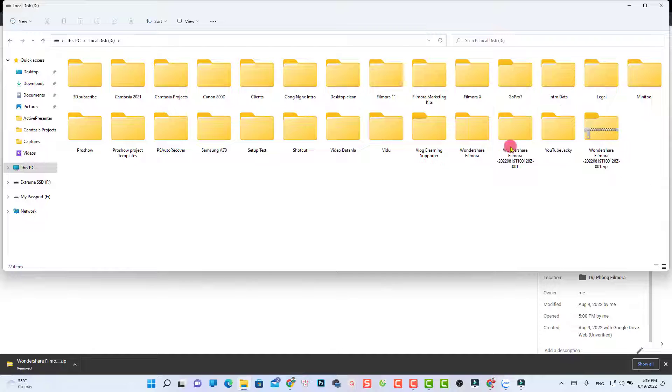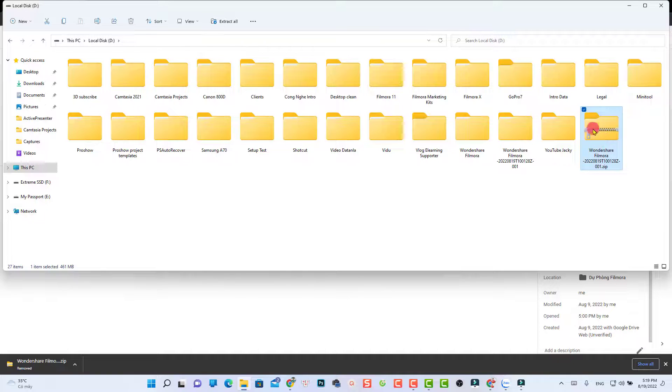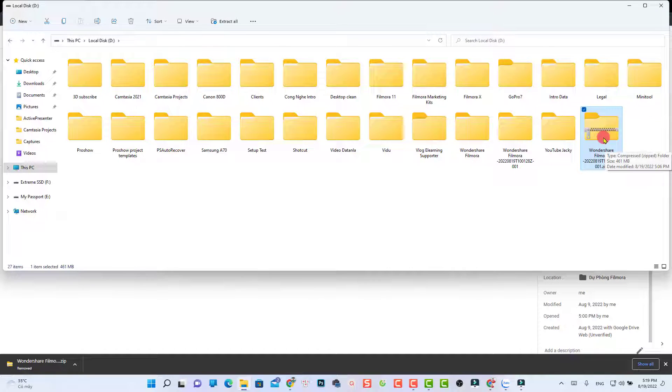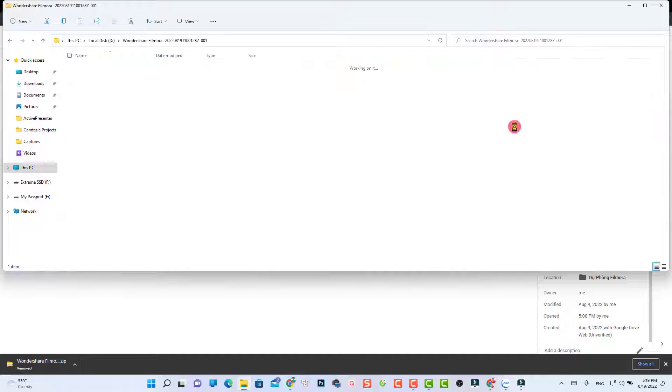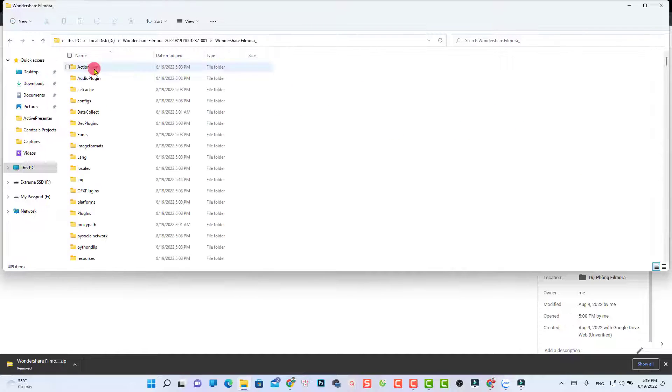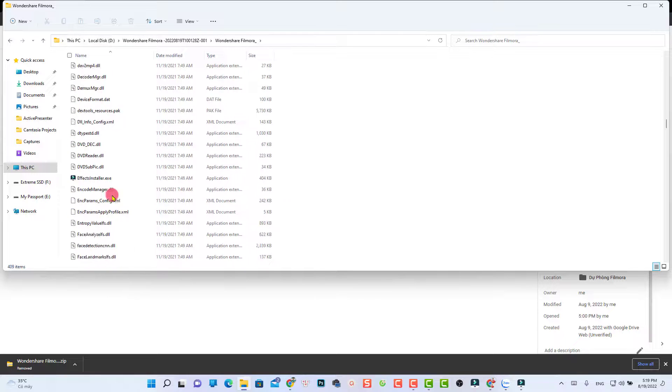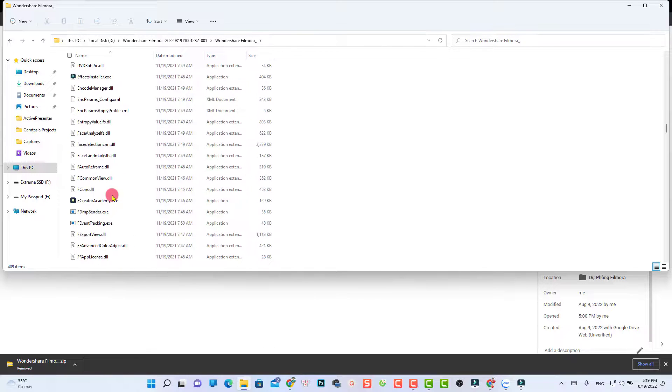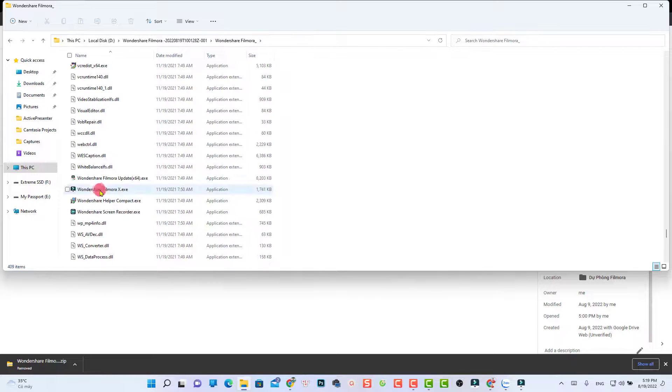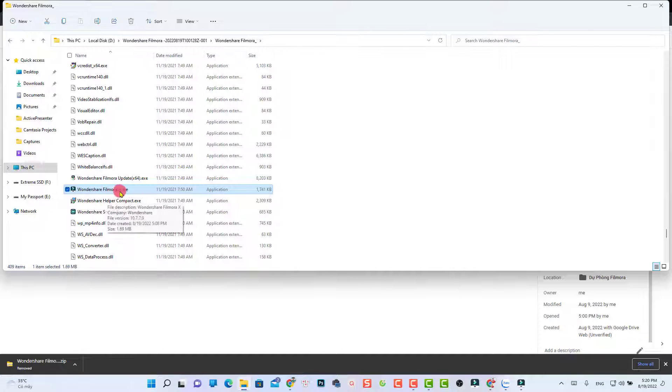This is the one you get. It's a zip file. All you need to do is unzip this file. When I unzip it, it will be this folder. We can just open it, and we have the application file right here. This is the Filmora 10 execution file or application.